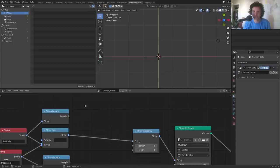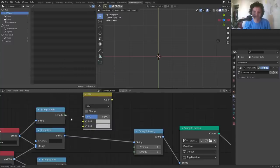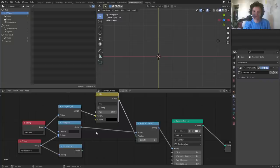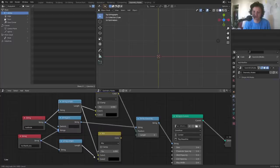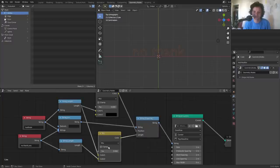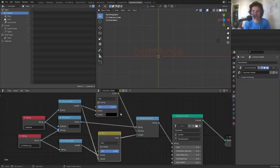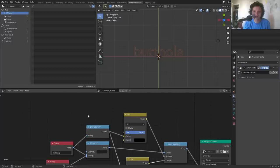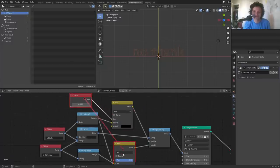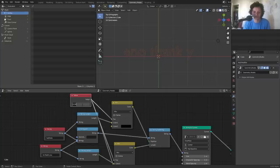For the position, we're either going to have zero or the length of the first string, so we can literally mix these two values. For the length, we switch between the two string lengths depending on which word we want. When both mixer inputs are set to zero we get the second string; set to one we get the first string. If we use a value node connected here, we have control — zero gives one string, one gives the other — just like a switch node but with a transition in between.